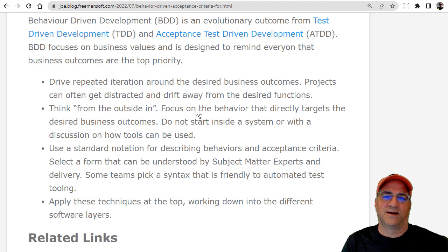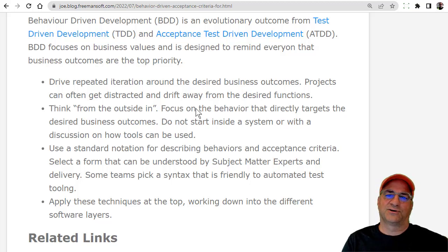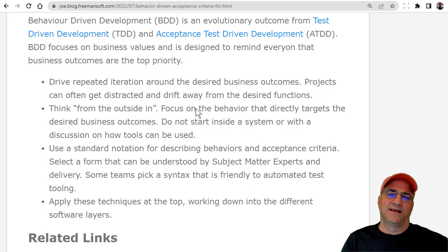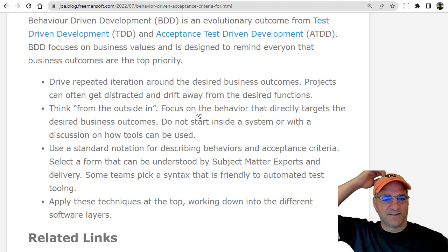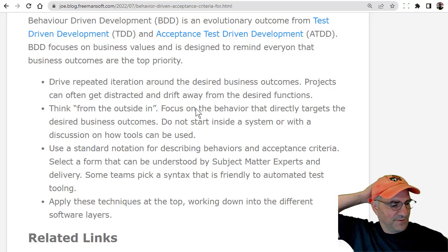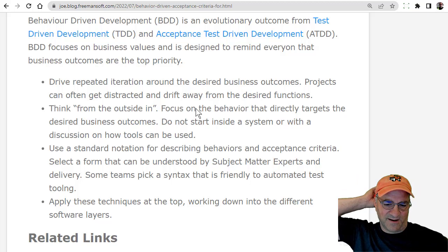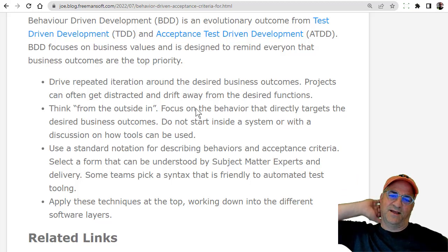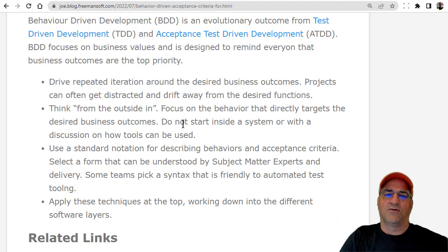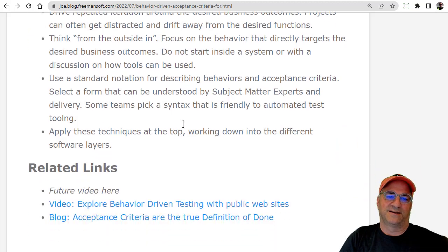So let's take the business outcome desire and always ask the question in anything — any requirements document, any work item, any epic, any feature, any user story — do we know what the business outcome is for this? And is it expressed in a way that we can test? And to make that work, we need some language that all the parties understand.